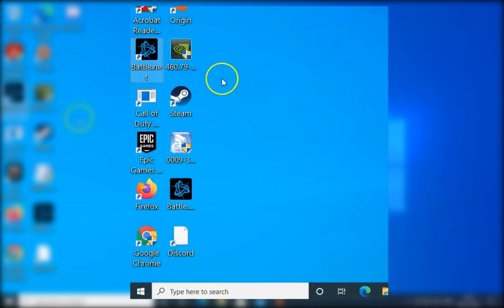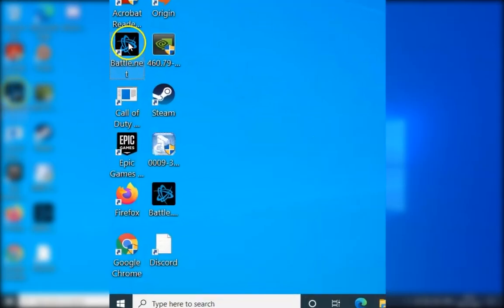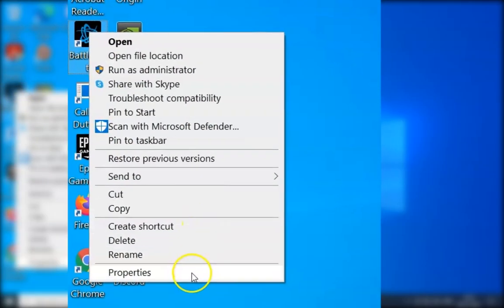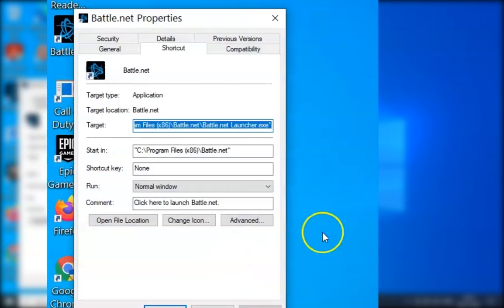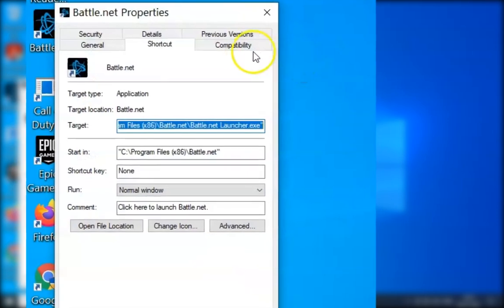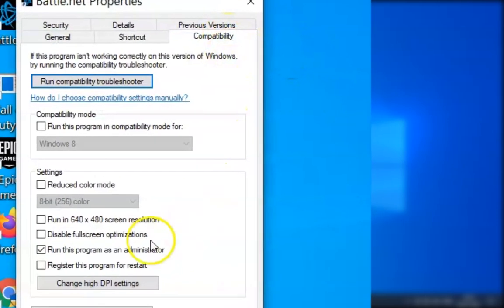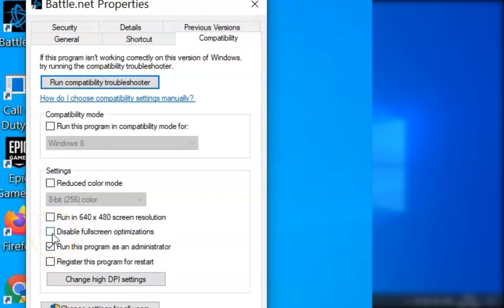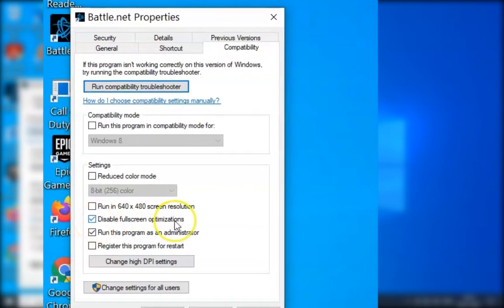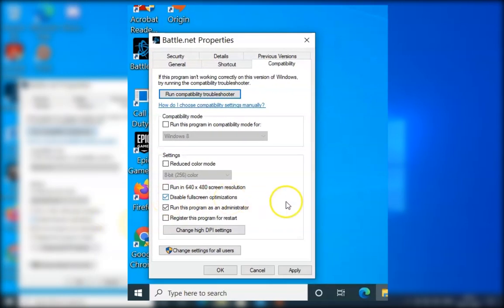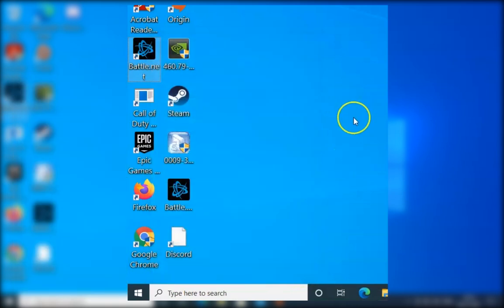Method number three is right click on Battle.net and click on Properties. Click on Compatibility and click on Disable fullscreen optimization. Click on Apply and click on OK. Restart the computer and check if the issue resolves or not.